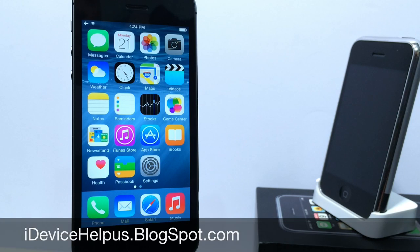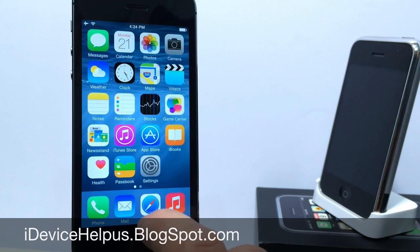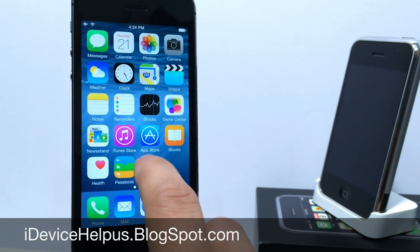What's up guys, iDeviceHelp here. Today in this video we're going to be taking a look at iOS 8 Beta 4. Apple has just recently released iOS 8 Beta 4.